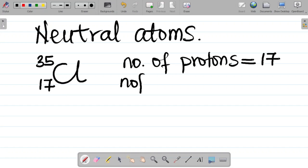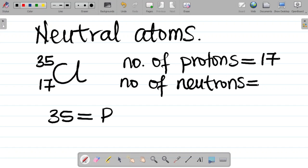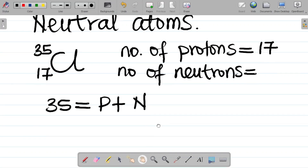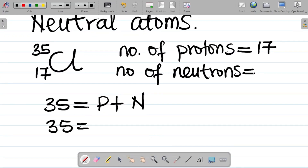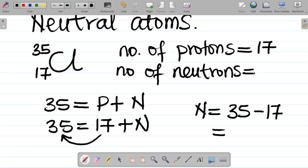Now for the number of neutrons, we said the mass number equals the number of protons plus the number of neutrons. So 35 equals P plus N. We already know P, the number of protons, is 17. Substituting: 35 equals 17 plus N. Therefore N equals 35 minus 17, which gives us 18. So the number of neutrons is 18.